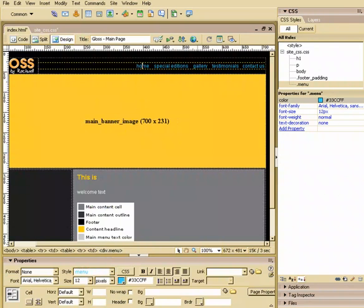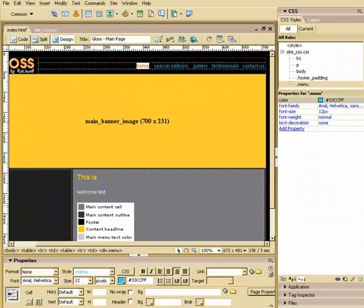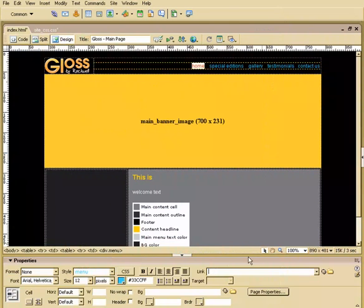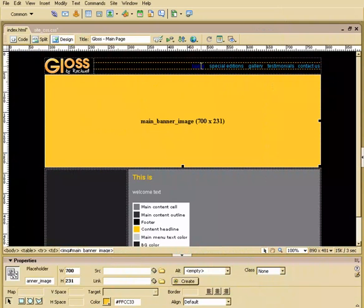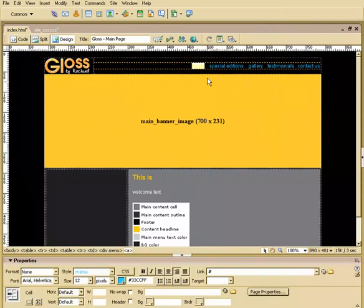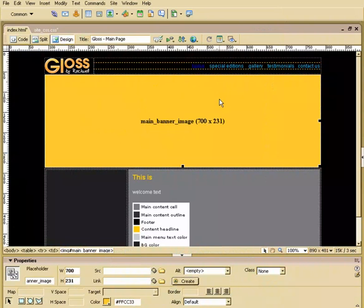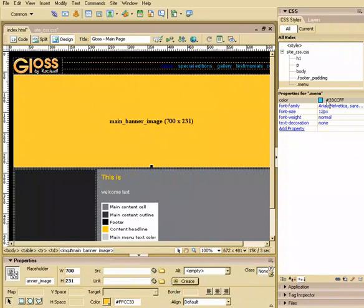The problem is we need to have these linked to something so we can test it, make sure our links are working correctly. To do that, let me highlight the word Home. Down here where it says Link, I'm going to put in the pound sign, just like that. So Shift 3, the pound sign. I'll hit Enter. Notice how it turned this dark blue. Well, that's not good. I want it to stay this light blue. So what we have to do is modify our style sheet.